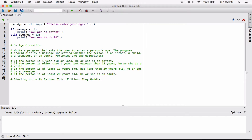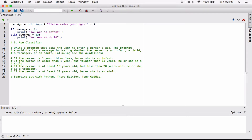It says younger than 13. So if you are not younger than 13, then that means you are 13 and above. The next condition says: if you are at least 13 years old but less than 20 years old — so that means 13 to 19. We know that if you are not less than 13, then you are at least 13 and above. So let me create another elif statement: elif user_age.